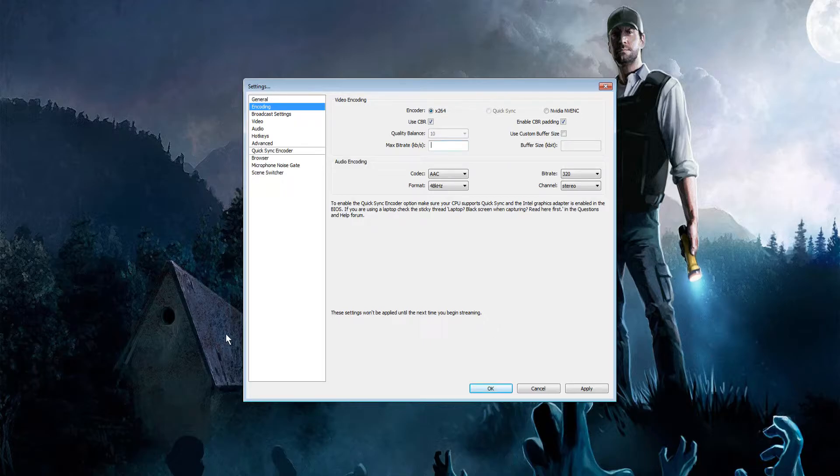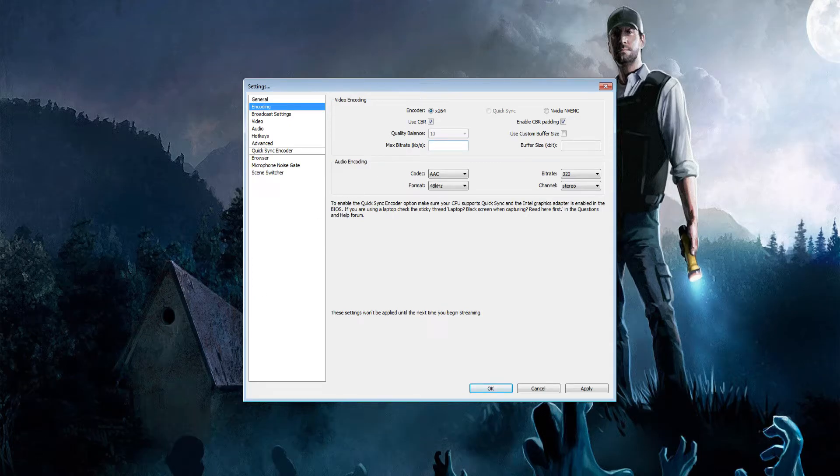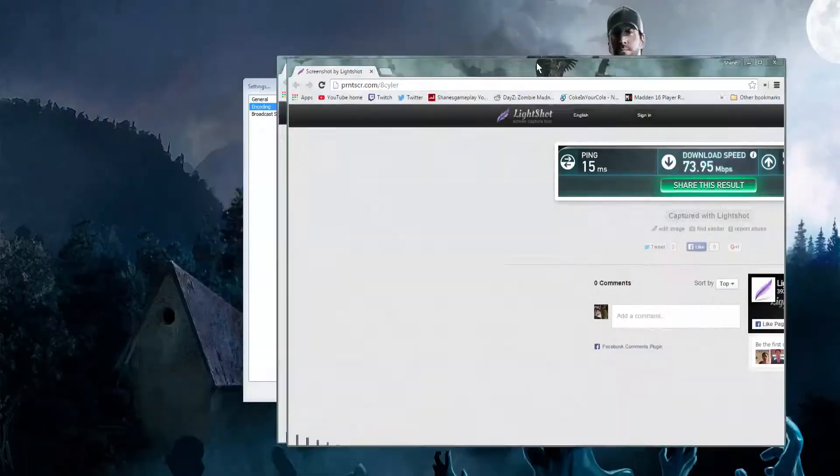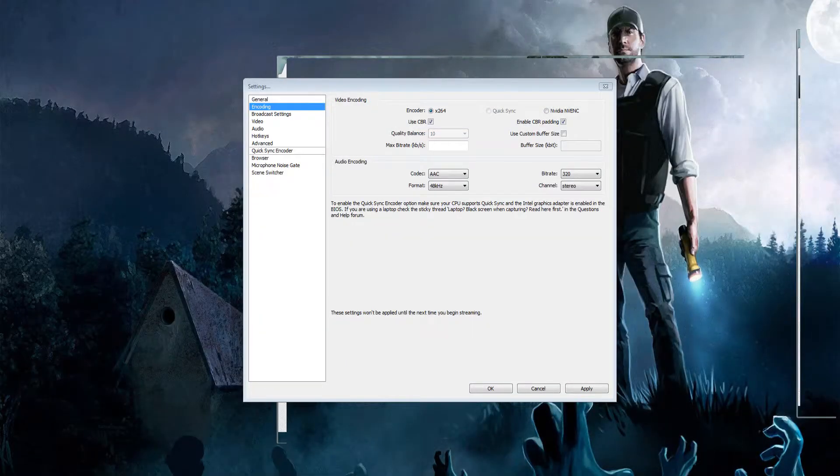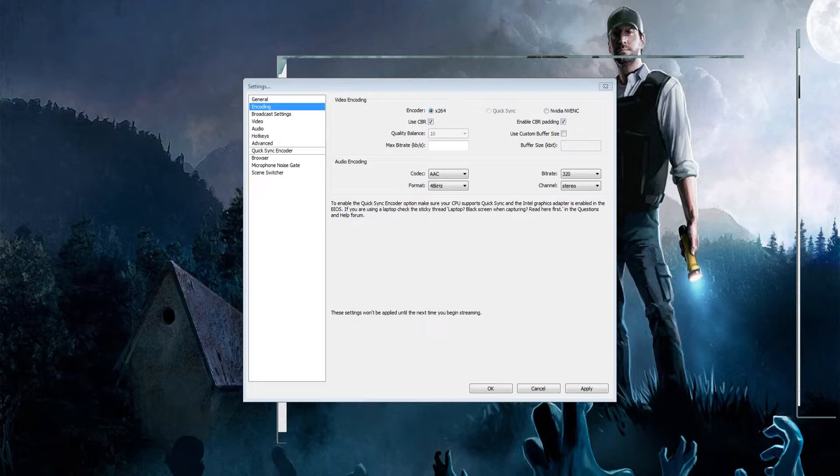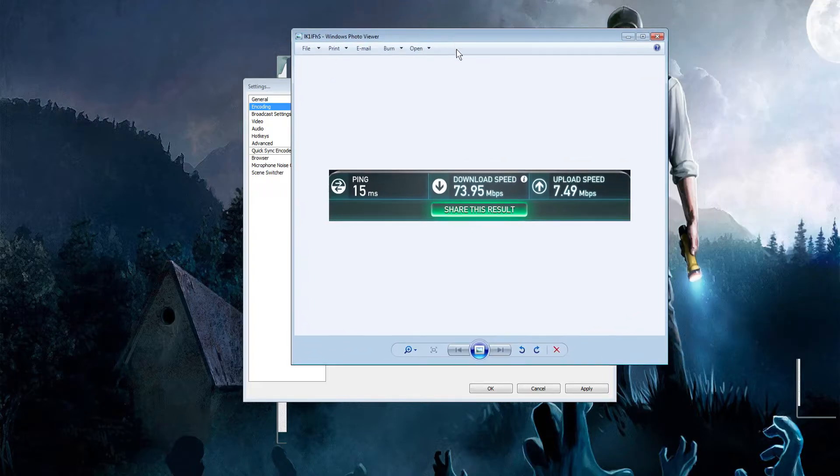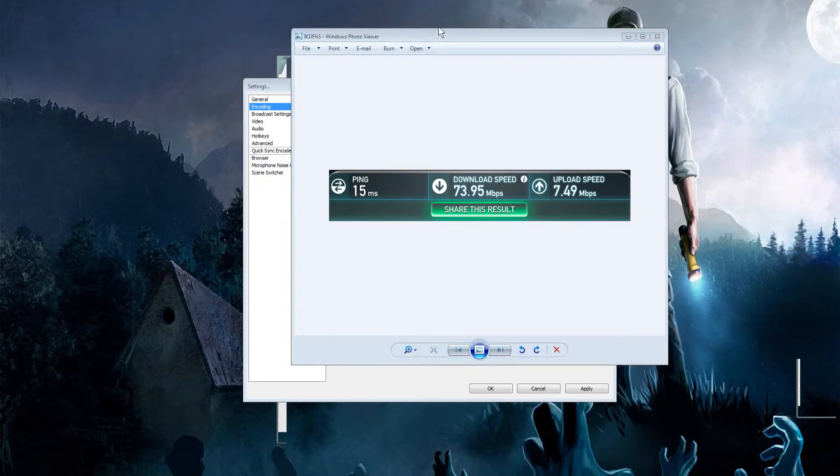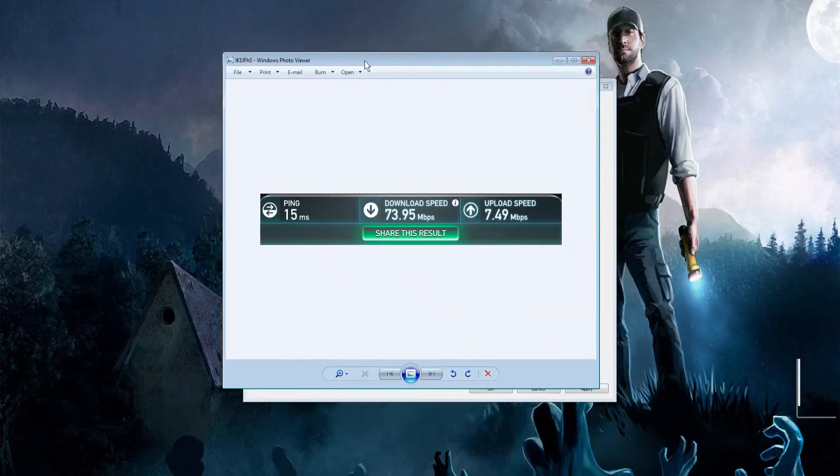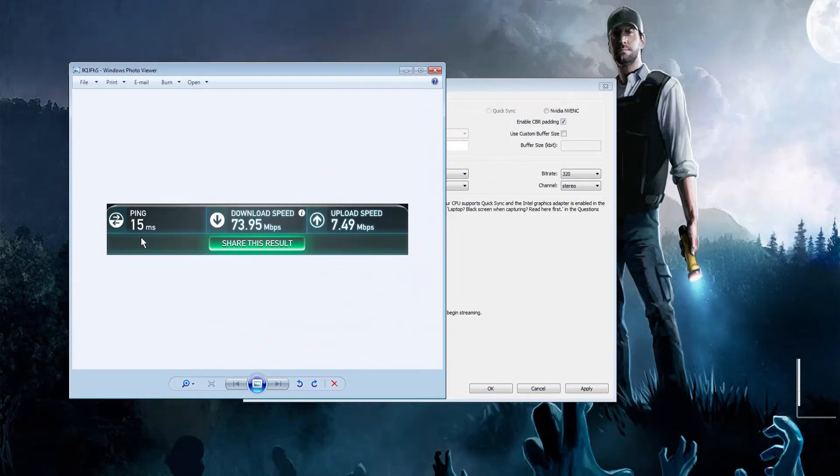If you don't know your upload speed, go to speedtest.net - link will be in the description. Click begin test and it will show you your internet speed. The test takes about two minutes. Once done, you'll see the final product showing your ping, download, and upload.